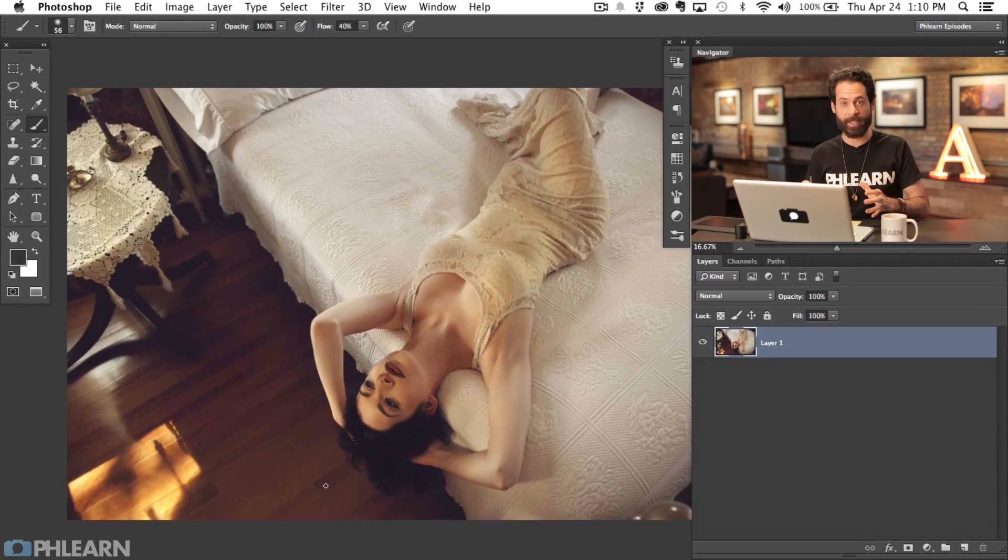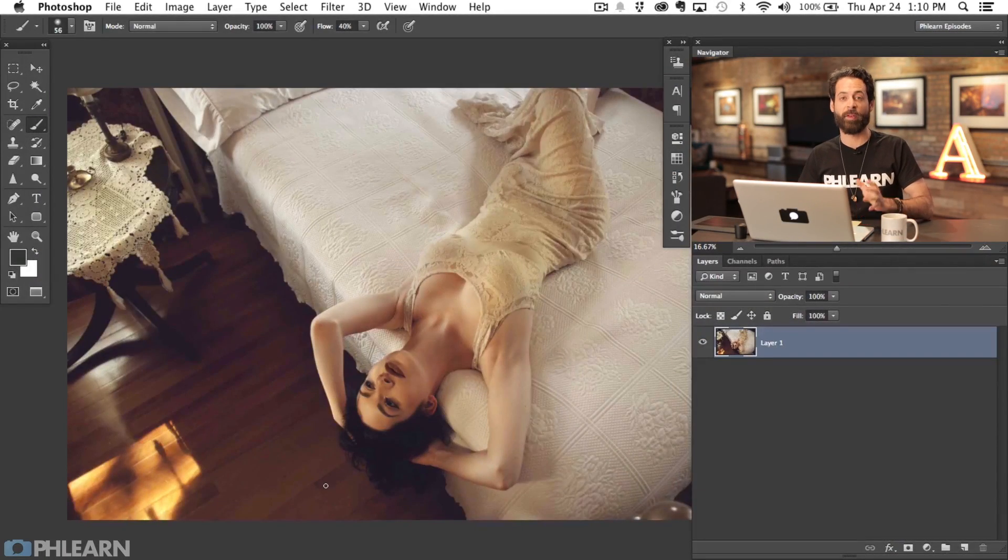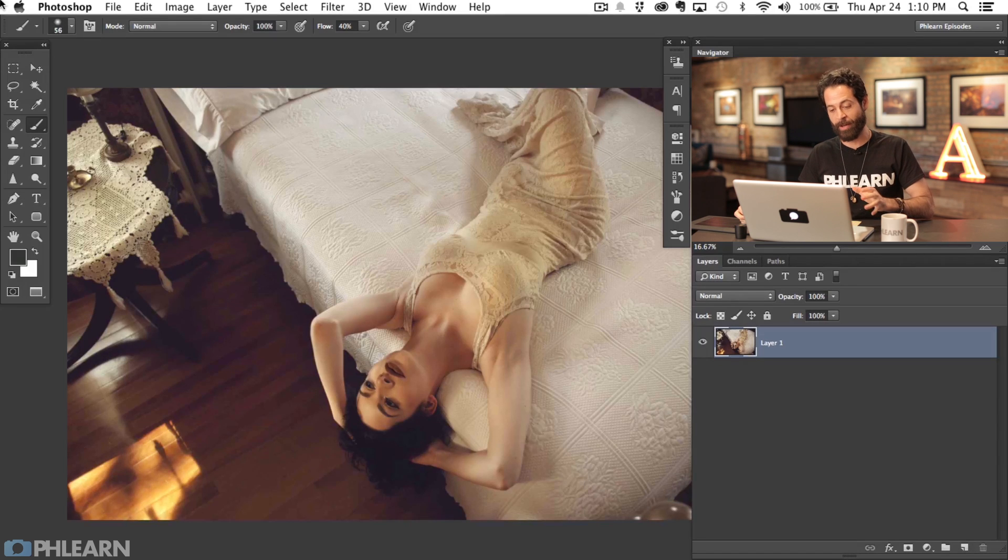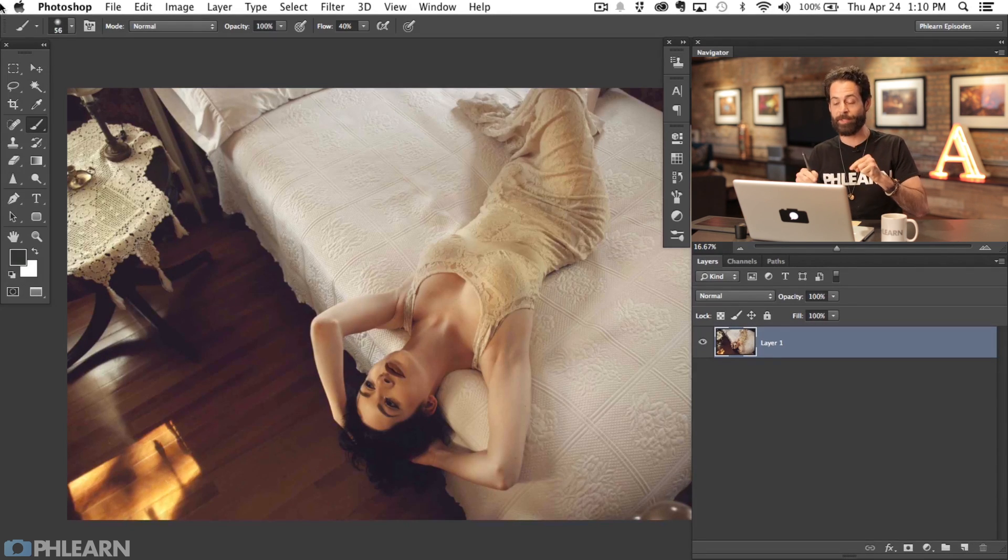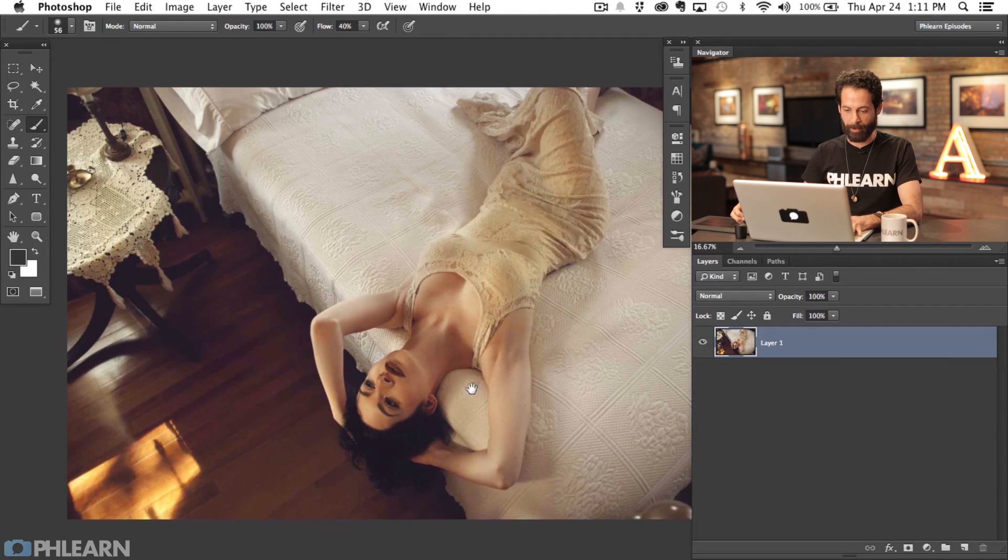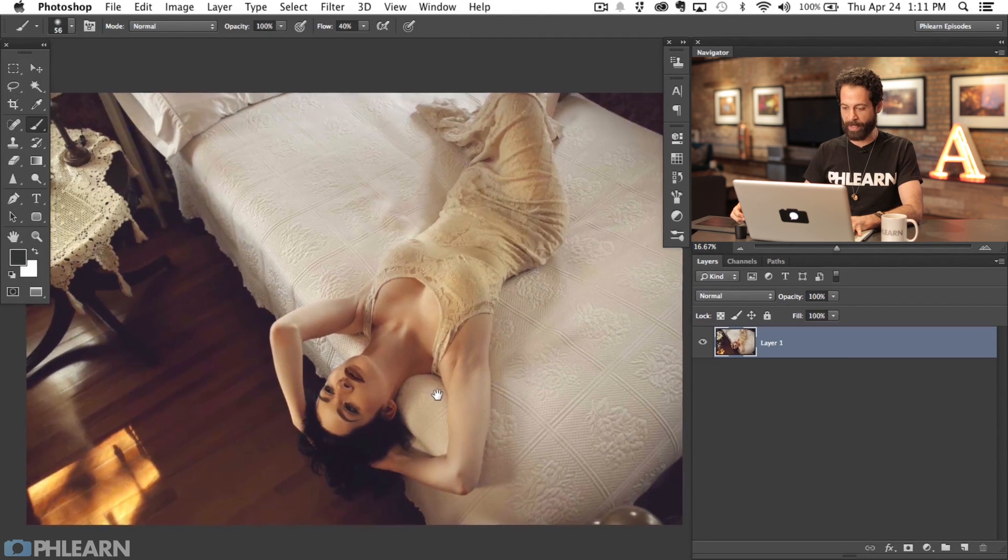Our image for today was submitted by Justin Statton, one of the winners from our last portrait contest. You can submit your images to our contest and have your images edited here on PHLEARN.com.